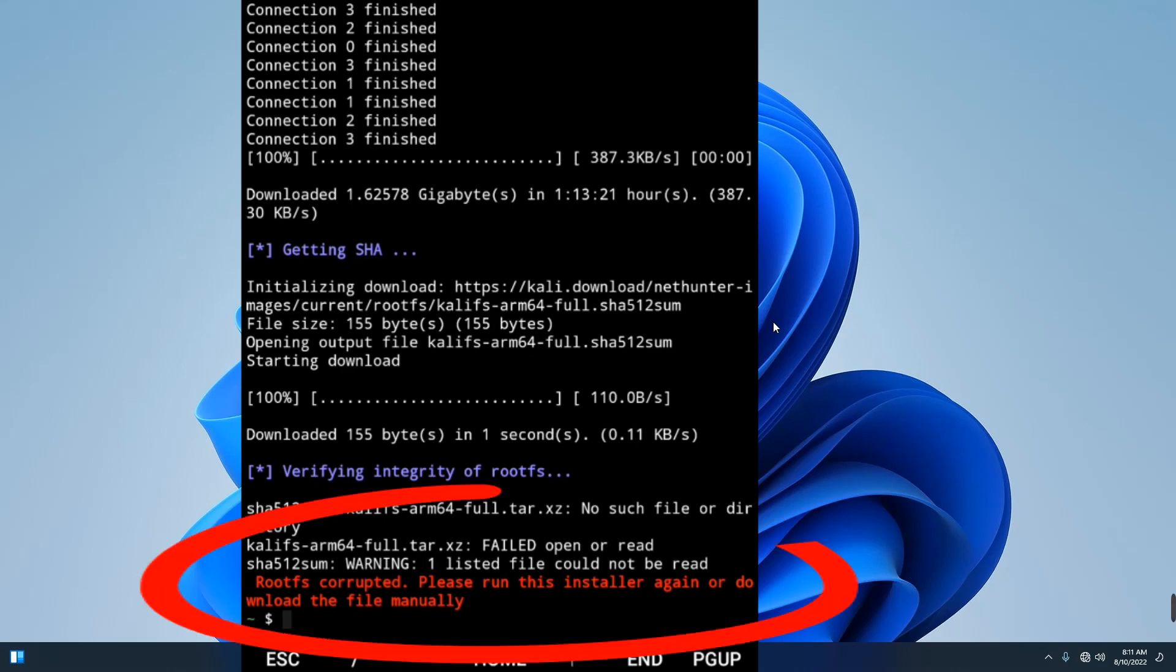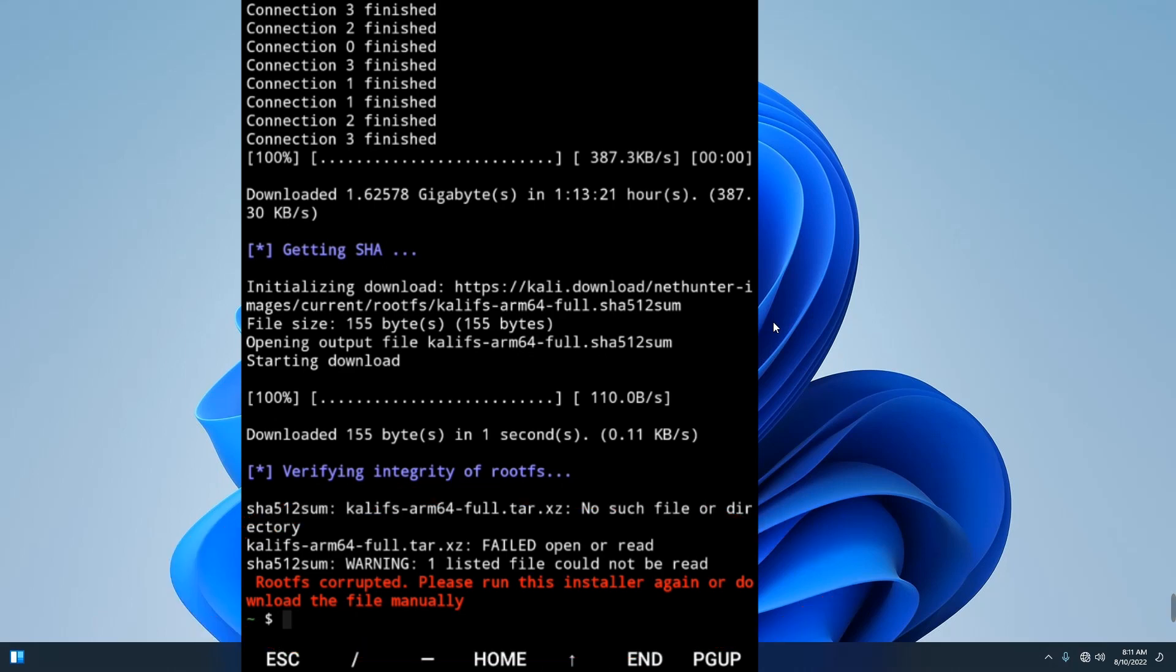If you encounter this error while installing Kali Linux, it is very simple. That is because your internet connection was unstable while you were downloading. So what you have to do is download manually, and to do that we need a download manager so we can pause and resume our download.